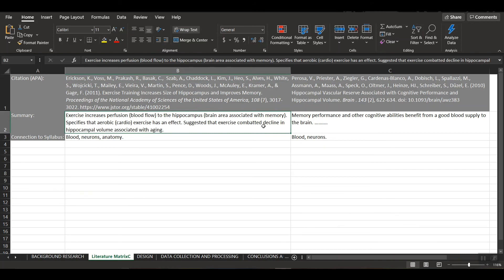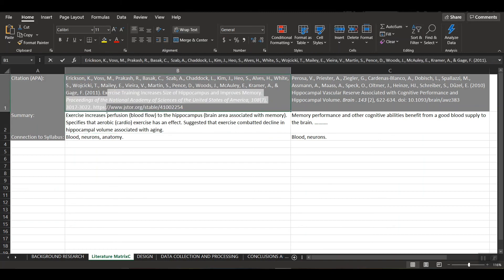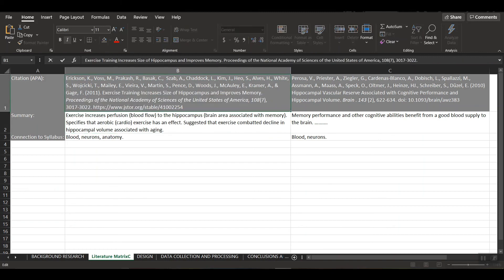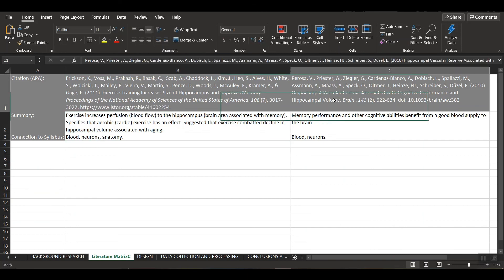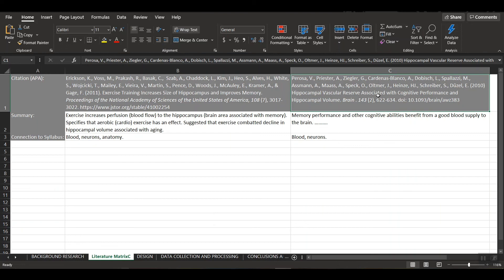So again, not exactly relevant to our study, but I just thought that was interesting. And if I was actually going to be doing an experiment, I would have to do a much more in-depth summary of this research article's findings and do a bit better job of connecting it to the syllabus. Now, the second article here is called the hippocampal vascular reserve associated with cognitive performance and hippocampal volume.